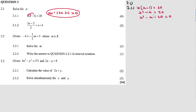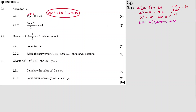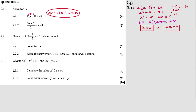We need two numbers that multiply to give minus 20 and add to give minus 1. Those numbers are minus 5 and plus 4. So our factors are x minus 5 in bracket and x plus 4 equal to 0. Therefore x is equal to 5 and the other x is equal to minus 4. So the roots of this quadratic equation are x = 5 and x = -4.